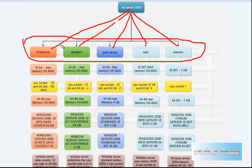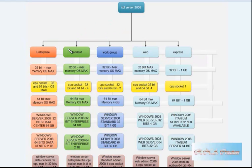Now what we are looking at is how much memory this SQL Server can use. Let's go and look at the different things. In Enterprise 32-bit, it uses the maximum memory of OS Max.